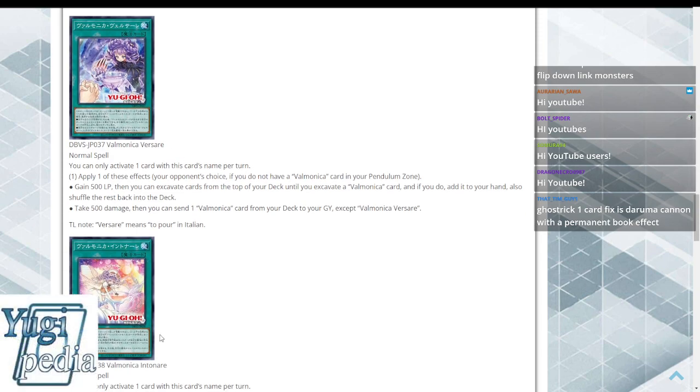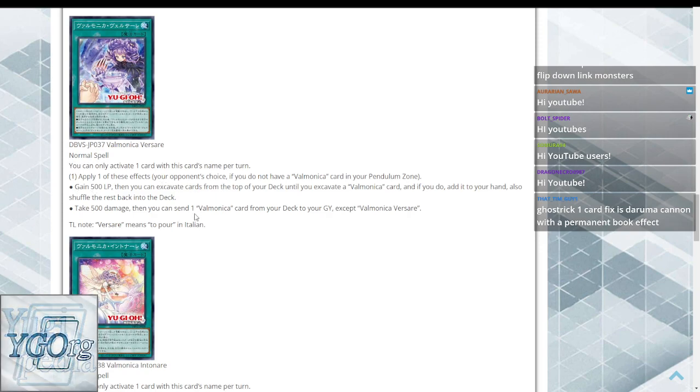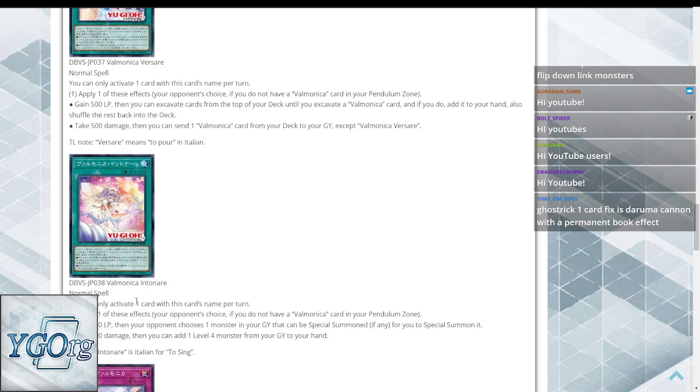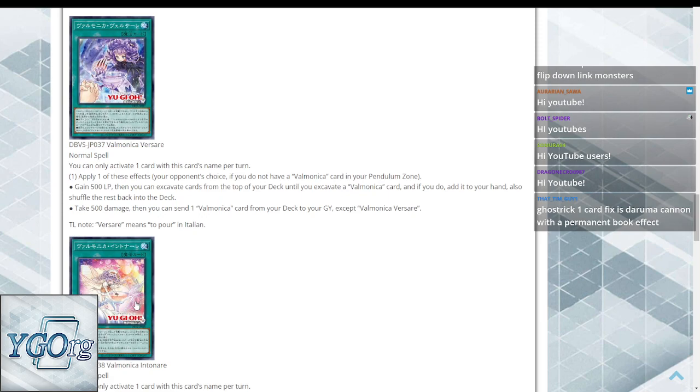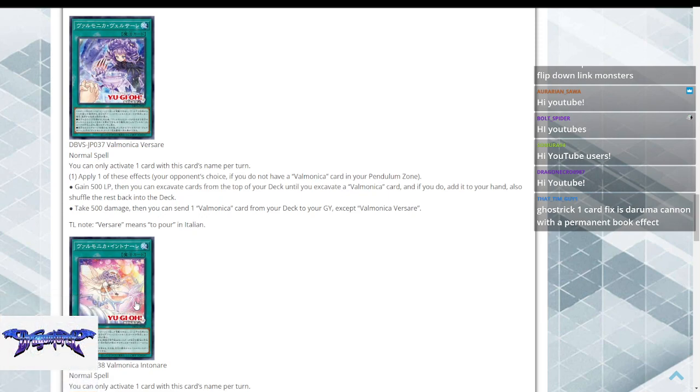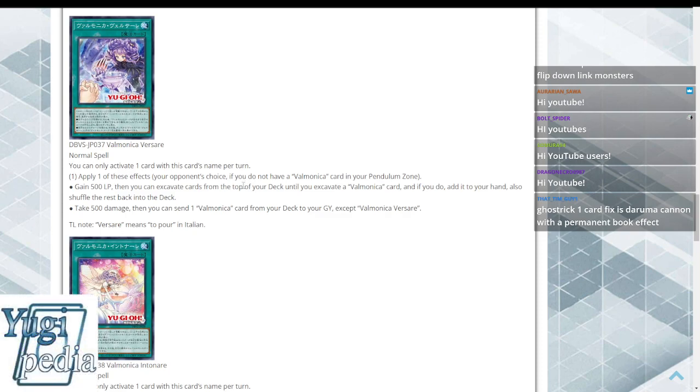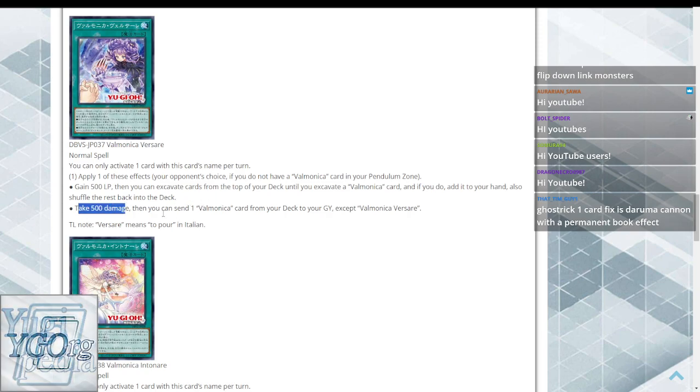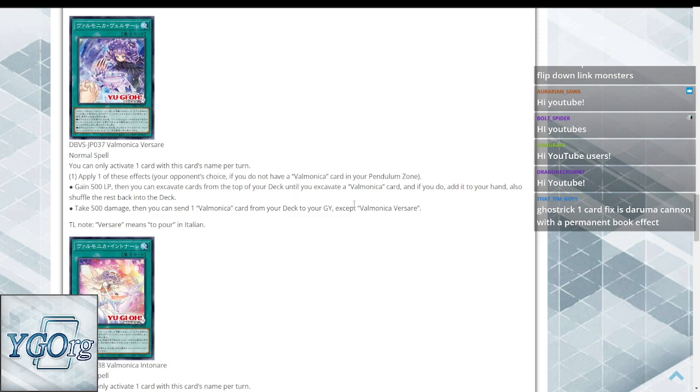We also have a pair of drinks. We have grape juice and orange juice. Grape juice is more excavating cards from the top of your deck or taking 500 damage to send. The grape juice one says apply these effects or your opponent chooses one if you do not happen to have a guy in your Pendulum Zone. Gain 500. Excavate cards from the top of your deck until you excavate a Valmonica card. And if you do, add it to your hand and then shuffle the rest back in. Or take 500 and then send a Valmonica card from your deck to the graveyard.